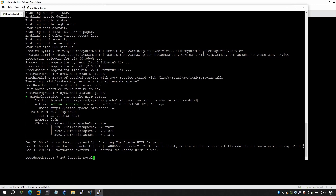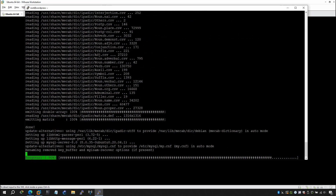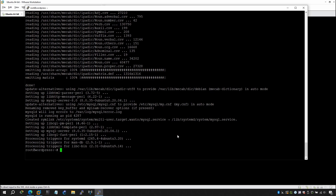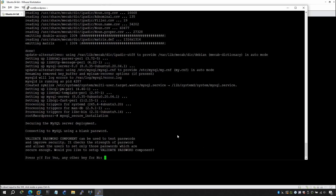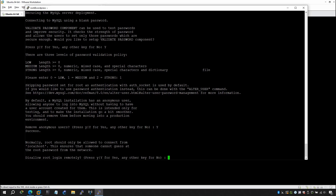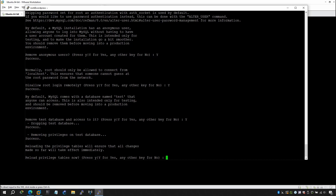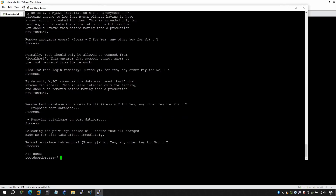Run: apt install mysql-server and hit Enter, then say yes. Once done, run mysql_secure_installation. Answer yes to: remove anonymous users, disallow root login remotely, remove the test database and test user, and reload the privilege tables. That's all done.